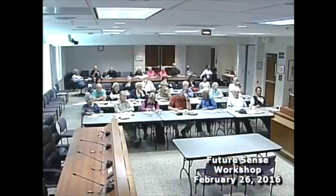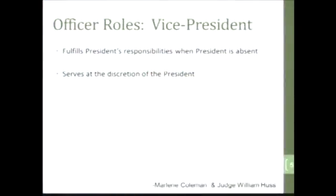The officer role of the vice president: you fulfill the president's responsibilities if they are absent, and you serve at the discretion of the president, typically. They take the overflow. Some vice presidents may have a lot more responsibility — you may have defined these roles within your board to specify certain ones.